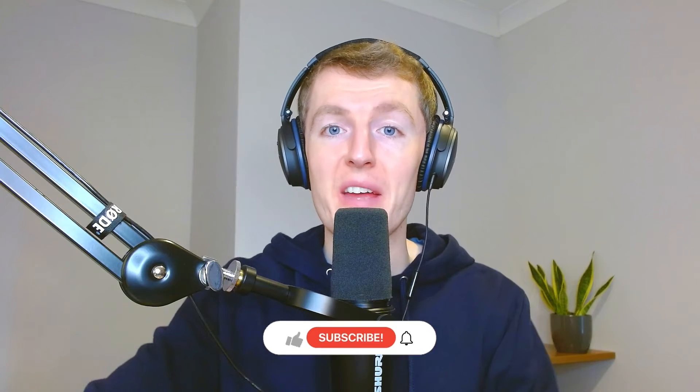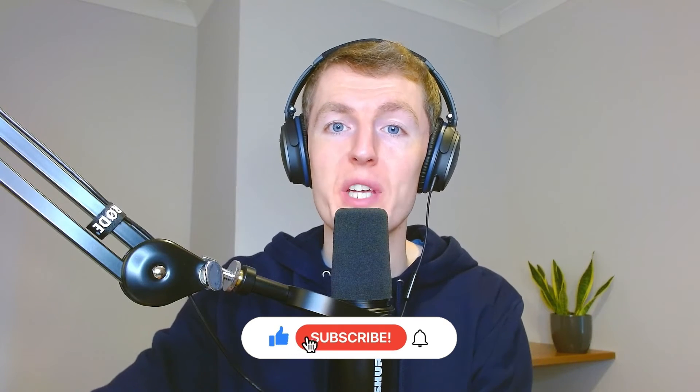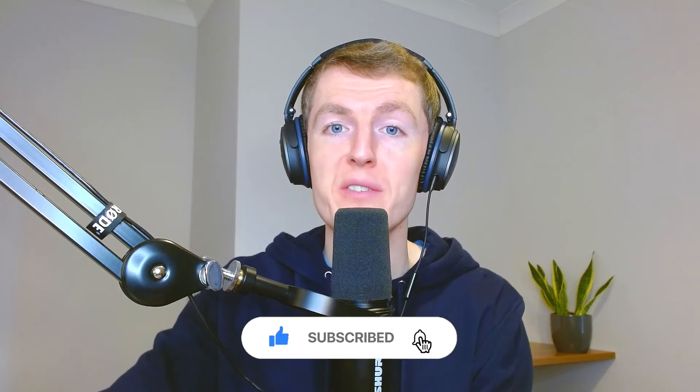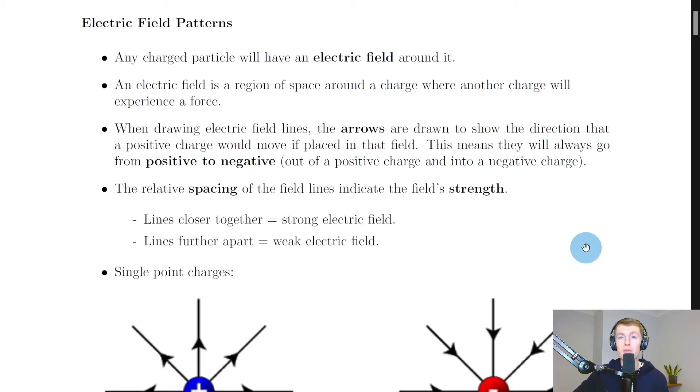Hey folks, welcome back. In this video we're going to look at electric field patterns. This was seen in National 5 Physics but we're going to look at it here again as a recap.